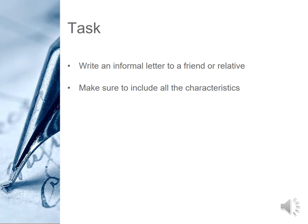What changes would you like to suggest? Make sure to include all the characteristics such as the address, date, salutation, opening, etc. Divide your letter accordingly and don't forget to submit on time. Have a nice week and stay safe.